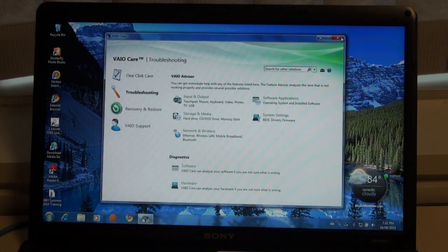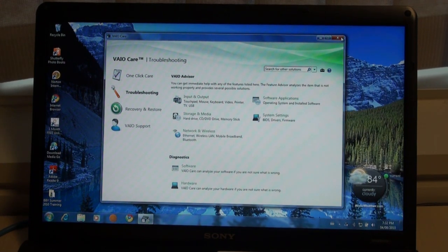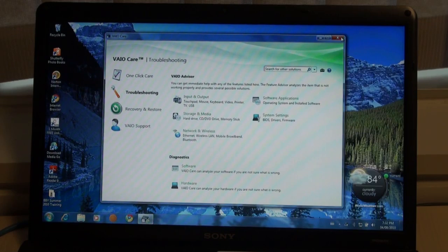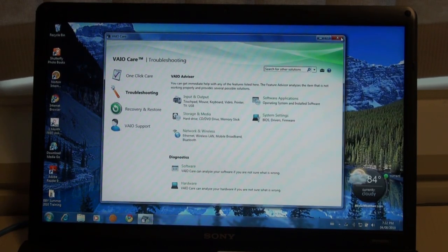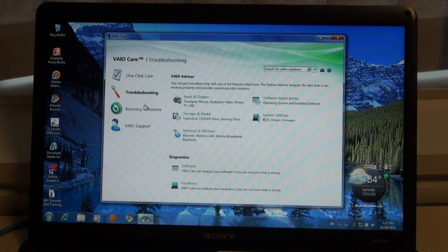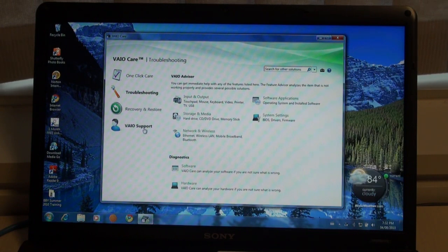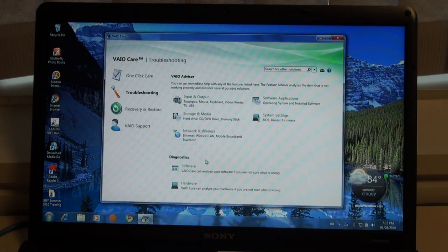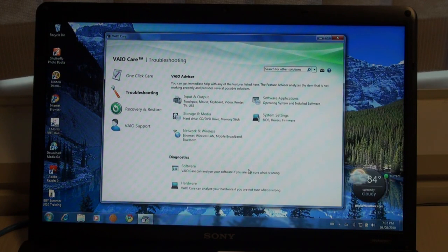Here, you can create backup disks, download updates for your computer, or defrag your hard drive. If you notice on the left-hand side, you'll see four other menus to choose from. Within each menu, you'll also have more options to further your choices.